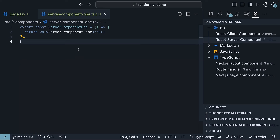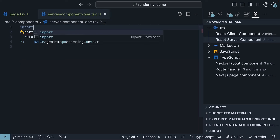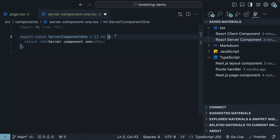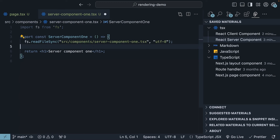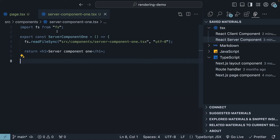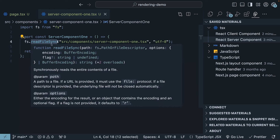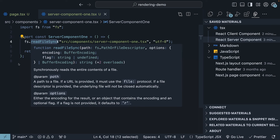Let's also include a server-only operation like a filesystem read in this component. Import fs from 'fs', and within the component body, call fs.readFileSync with a path. We are not concerned about the result of the readFileSync method, so we can skip the assignment.